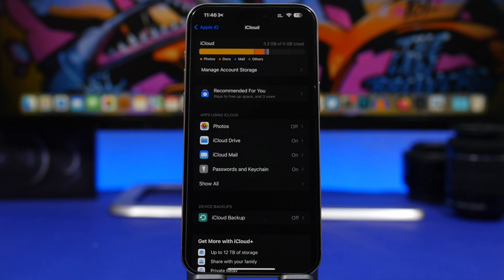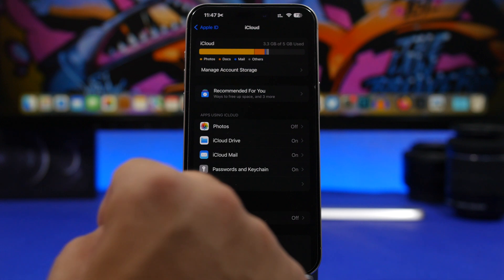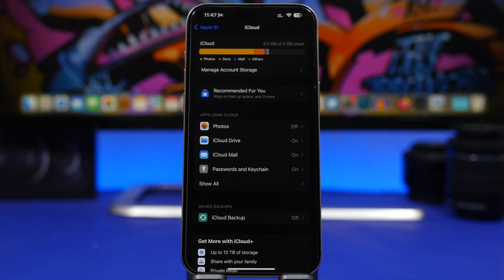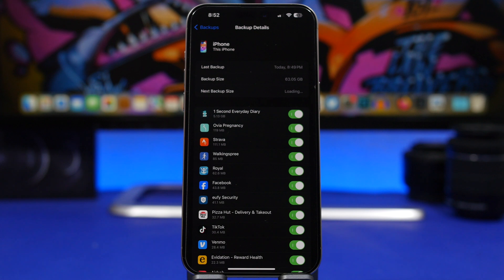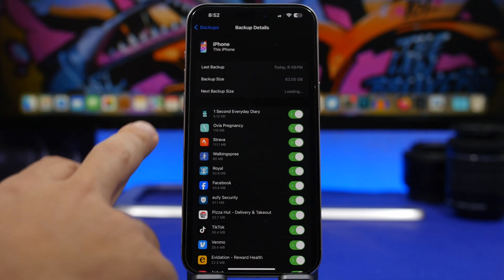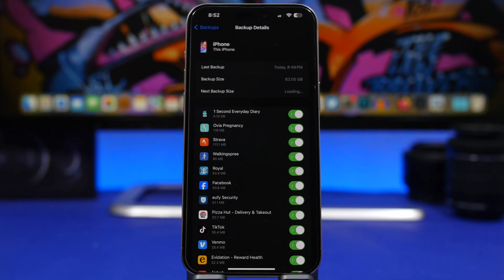The next thing that takes up a ton of space is backups. When you back up your device, make sure you choose which apps you want to back up — you probably don't want to back up data from every single app, as that creates a huge backup file unnecessarily. When you go to back up your iPhone, you'll have a list of your apps and you can turn off the ones you don't want backed up to your iCloud.